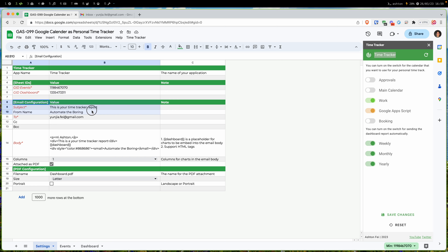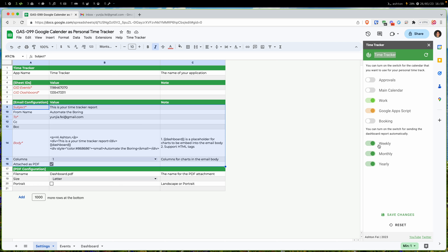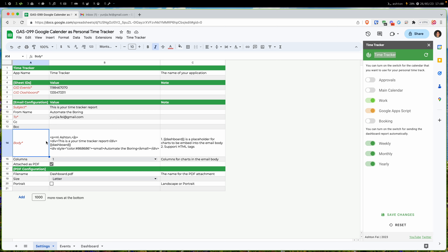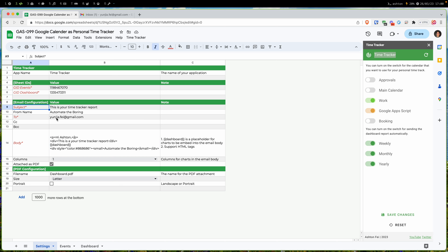Next we have a section for reports and email configuration. This is used for the weekly, monthly, and yearly email notifications. I simplified the project a bit because in Google Sheets we have an easier way — we can have a table like this so users can do configuration very easily. Fields marked in red with a star are required.